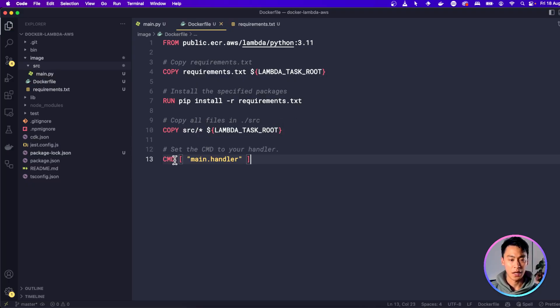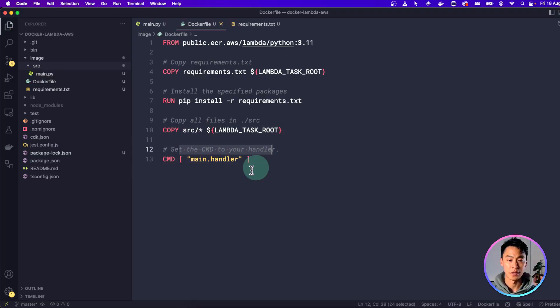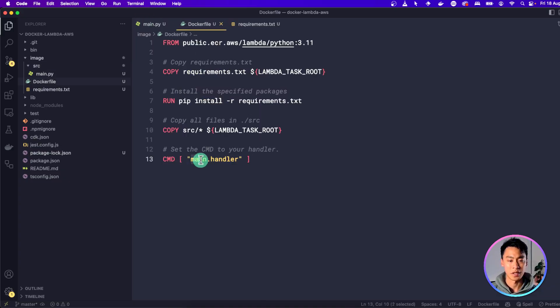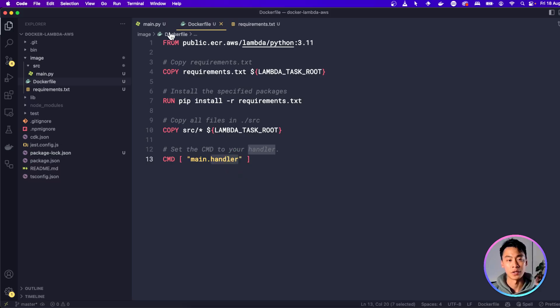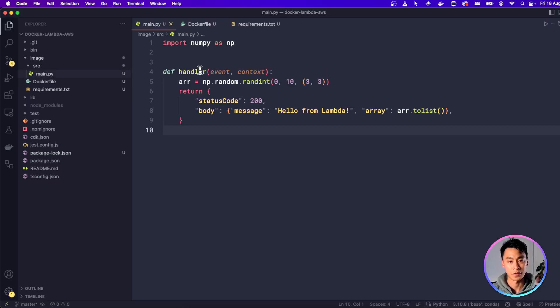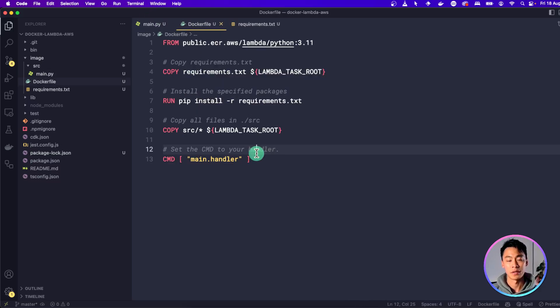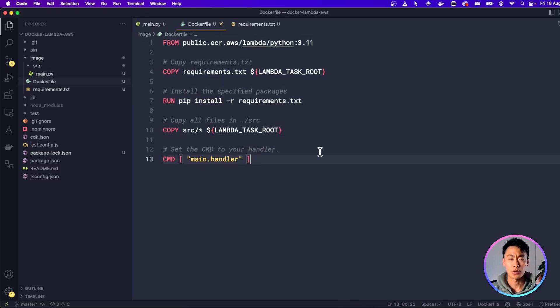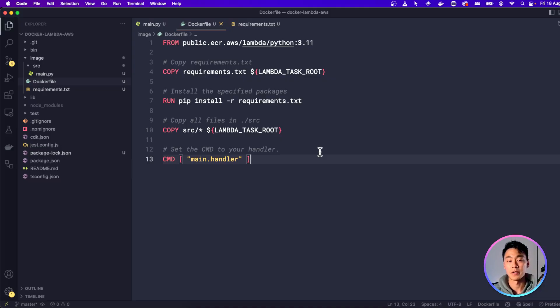And the last line is going to set the default command of the Dockerfile to this handler function. This is going to be main, which is the name of this file, and then handler, which is the name of the function. So this is what the Lambda function runs when it is used. Now your Dockerfile is ready and you can build an image from it.